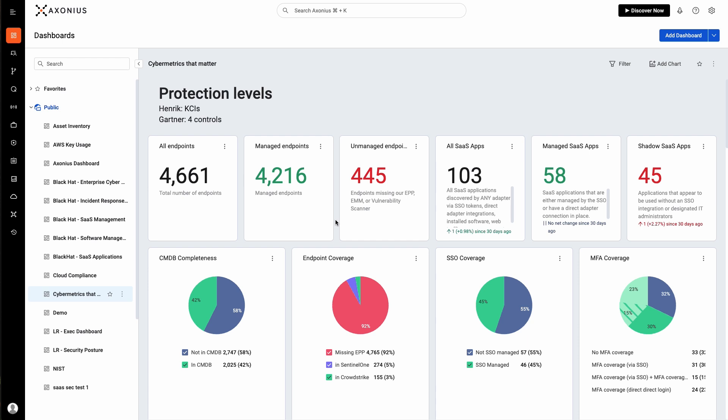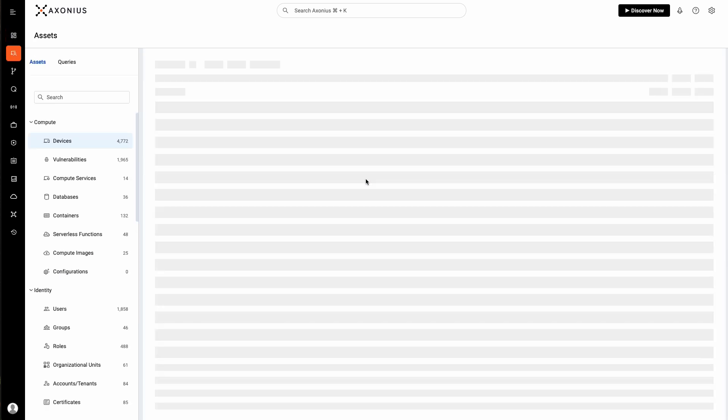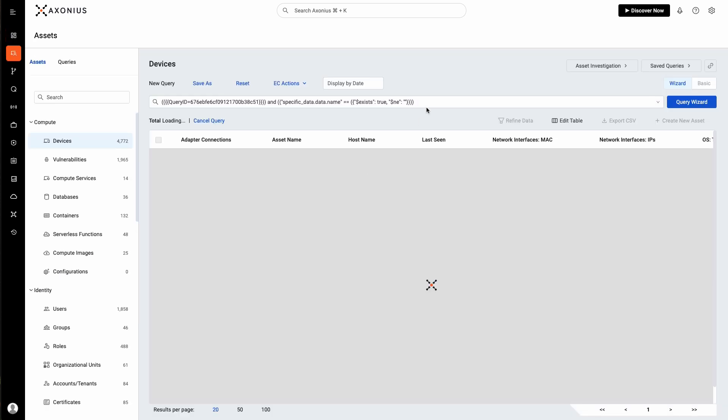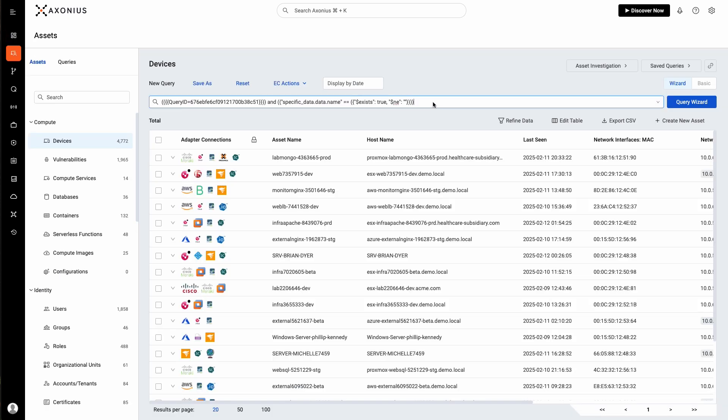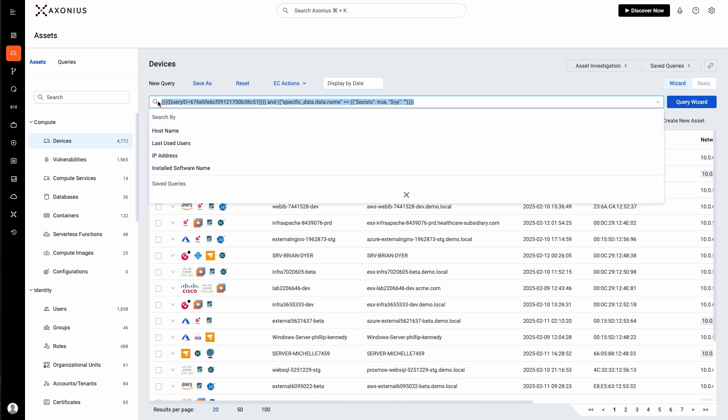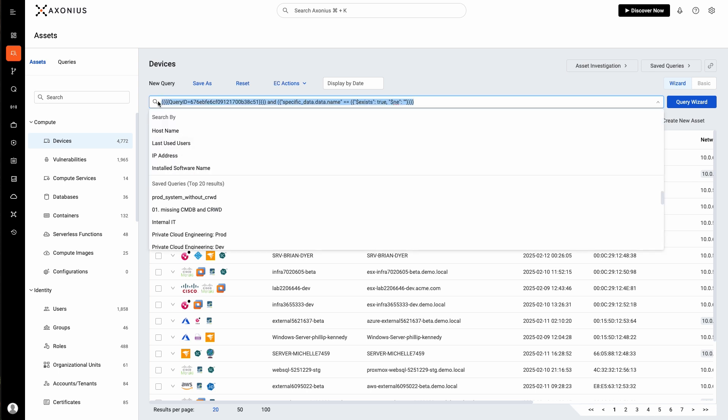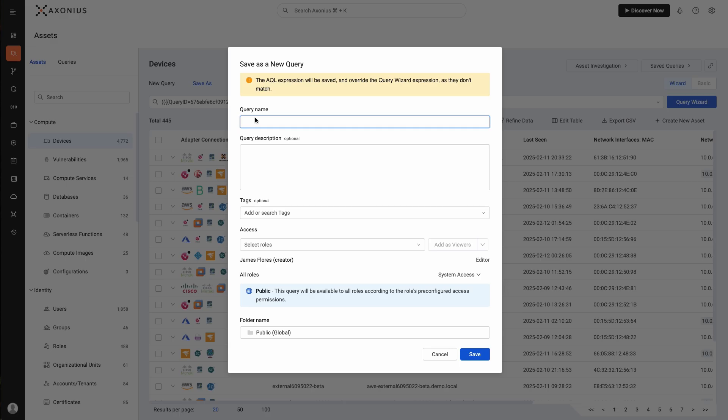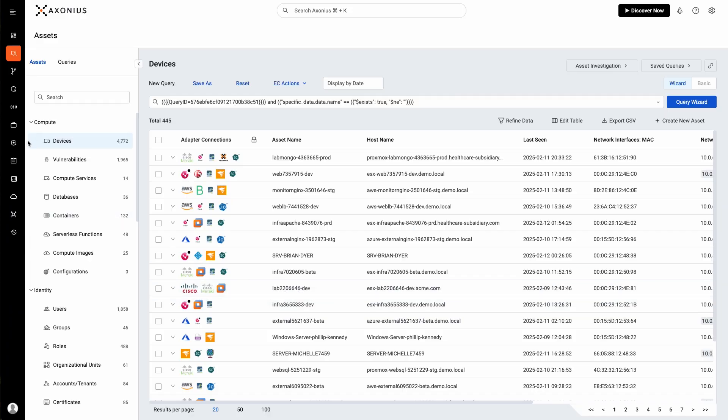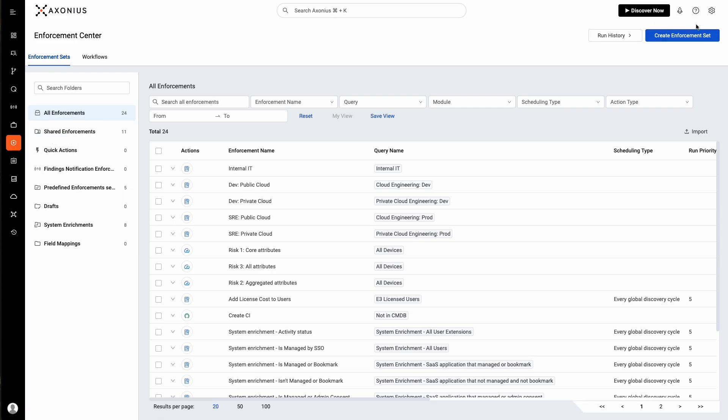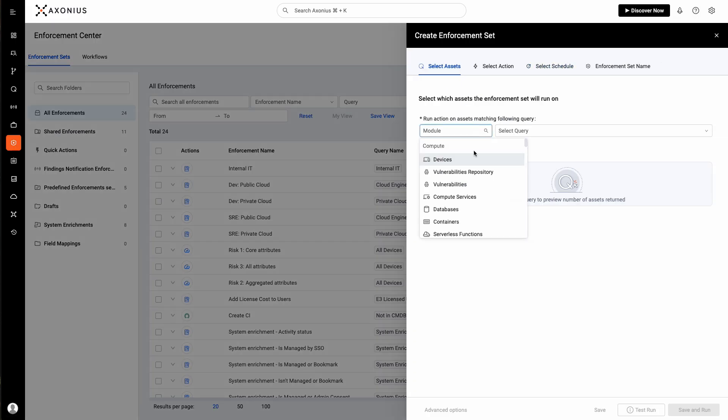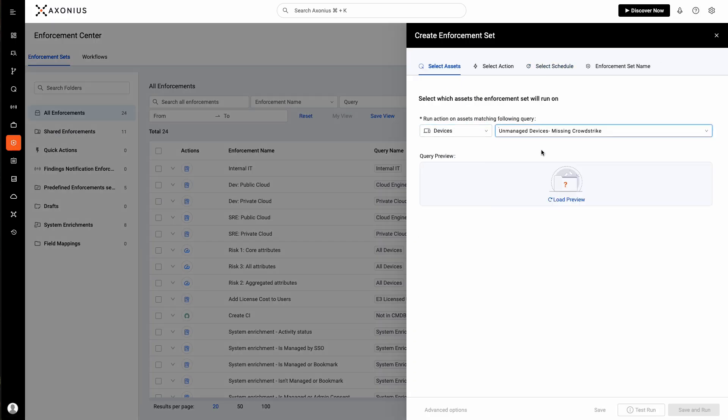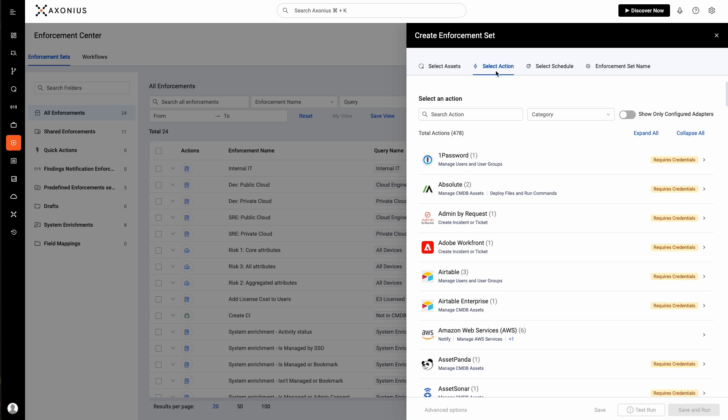We can click on our unmanaged devices. And if you look up here, you'll see that this metric actually comes from a query string. What we can do is take that query and save it. We'll give it a name. Then let's jump over to the enforcement center. We'll create an enforcement, select our saved query, and let's set an action.